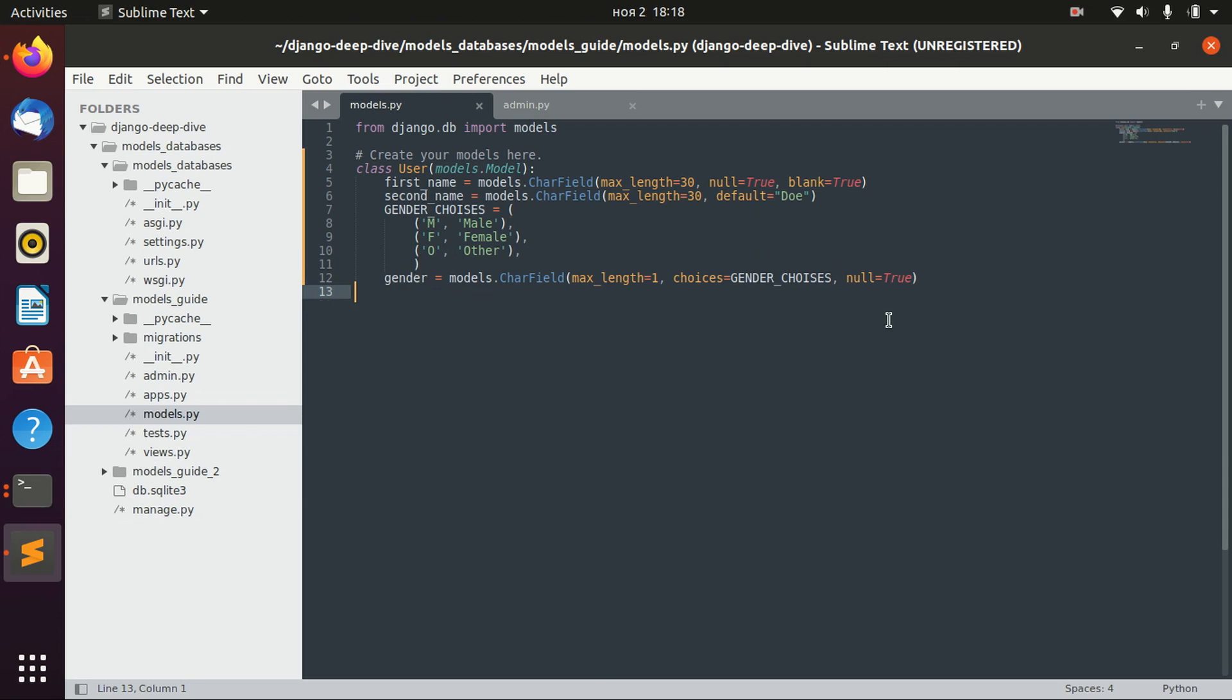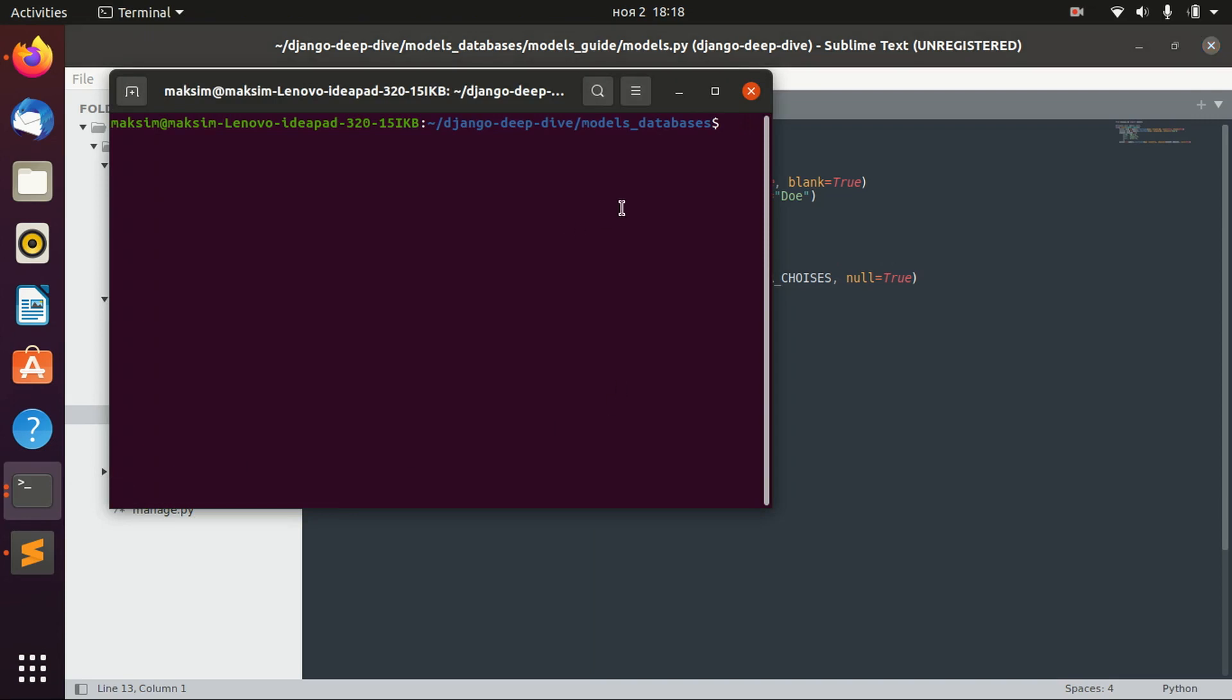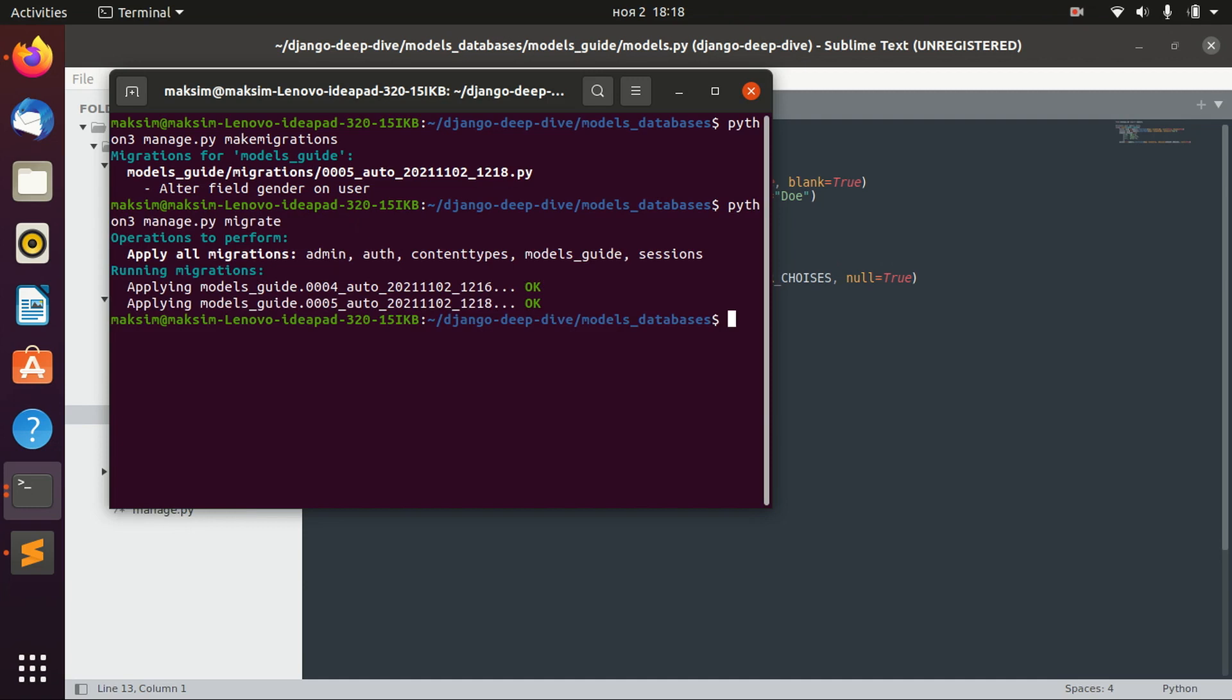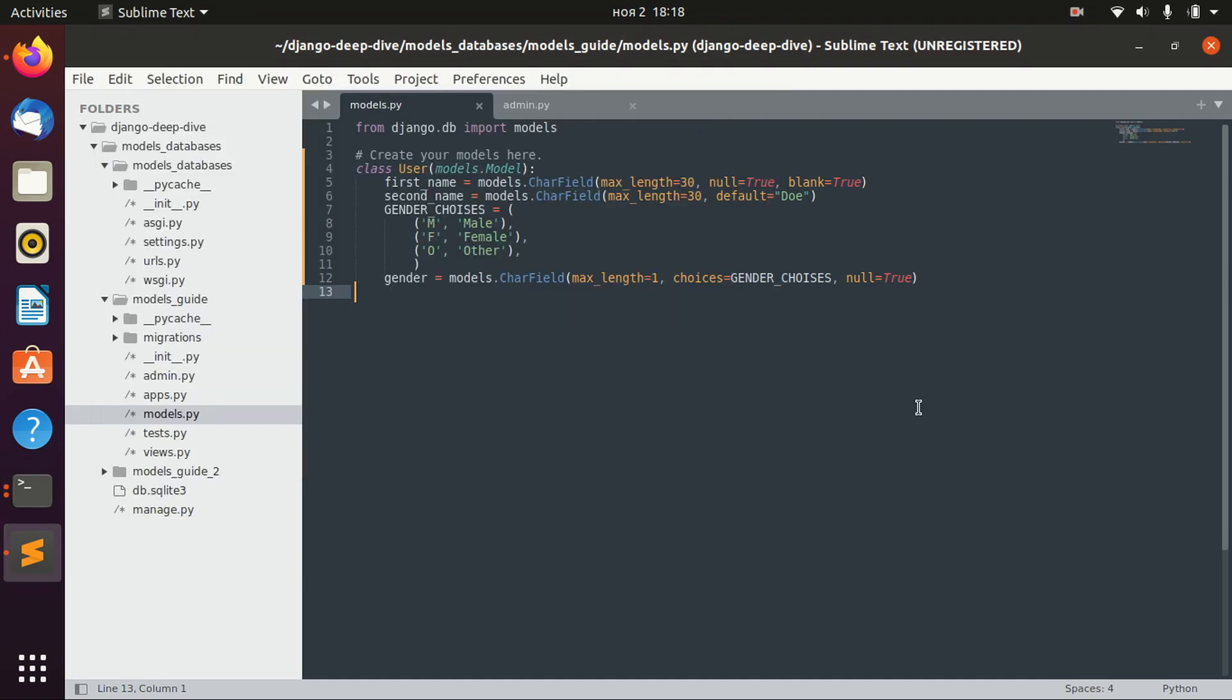It doesn't matter if we created this model for the first time or we change it, but we always need to migrate. For that we use this keyword: make migrations, and we'll actually see information about what have been changed or added, and then we actually migrate. And basically that's it.